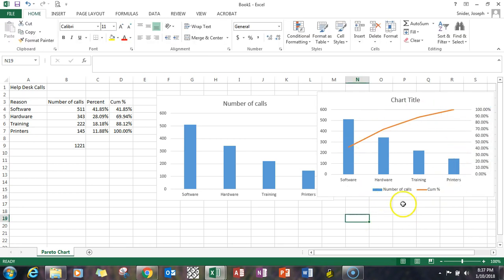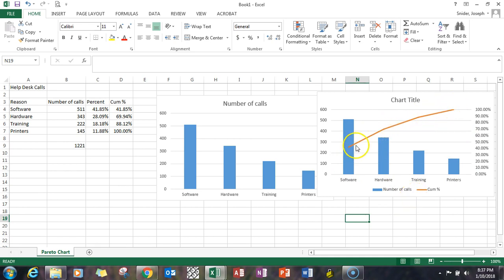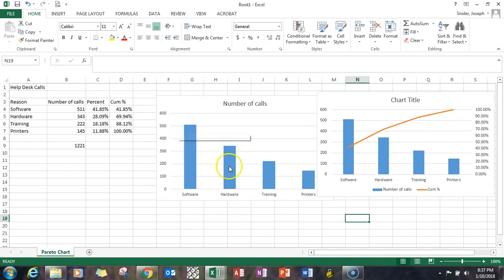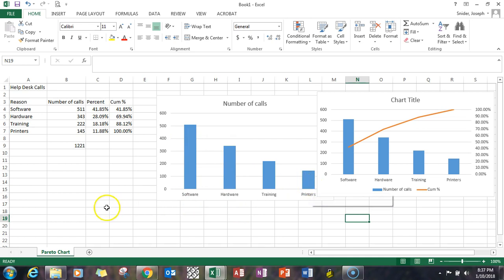This is a more customized Pareto chart with what's known as an Ogive for the cumulative percent. That's what that's called. So this is a combination chart and it's got all the bells and whistles for the Pareto. But the simple Pareto that you would want to create would be just a column chart sorted high to low. Thank you.